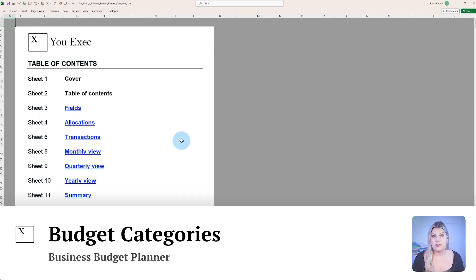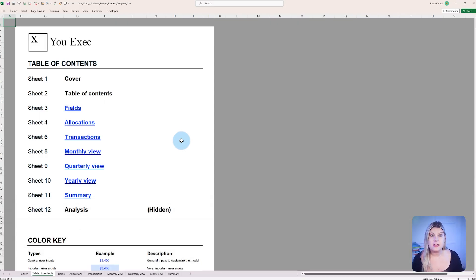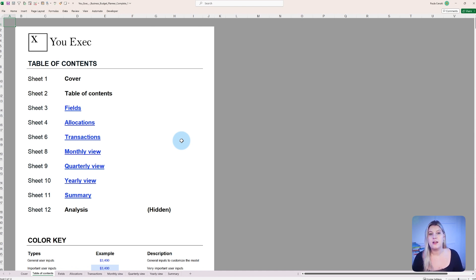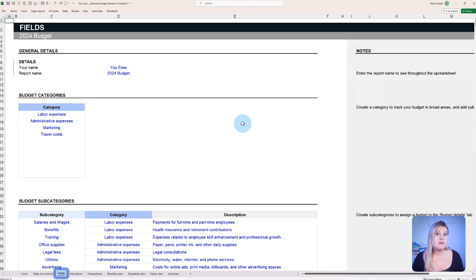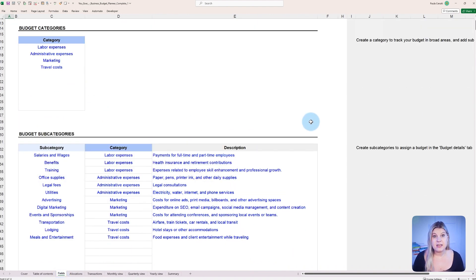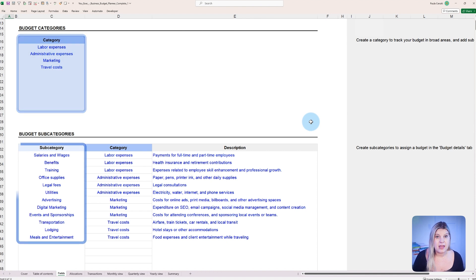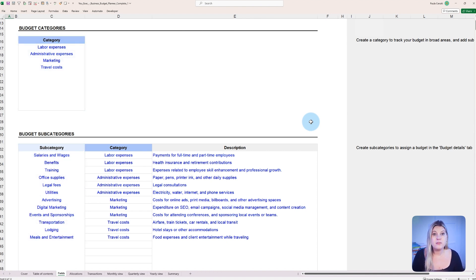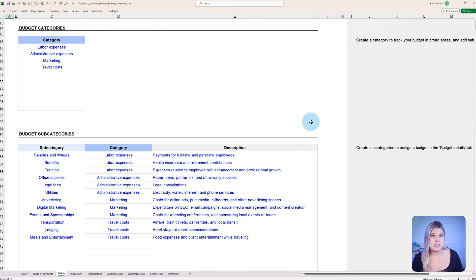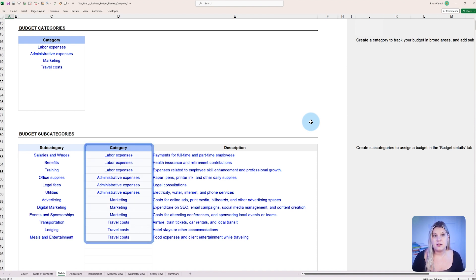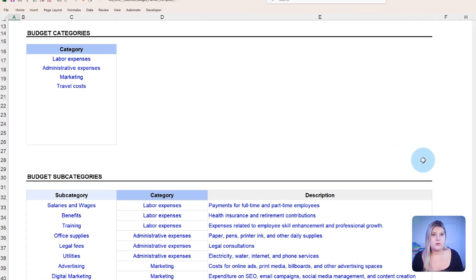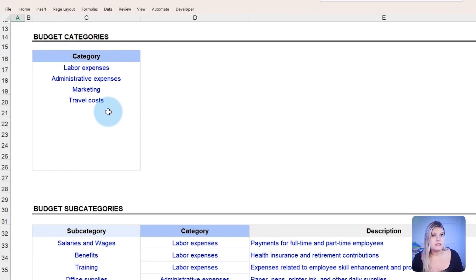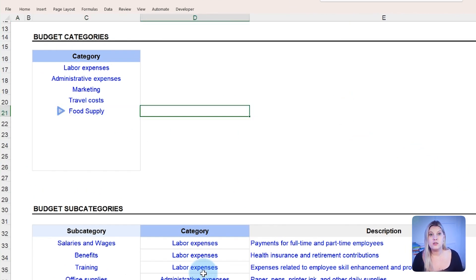Tailoring budget categories and subcategories to the specific needs of a business is crucial for accurate financial tracking. The fields tab allows managers to define and edit budget categories and subcategories, ensuring the budget plan aligns perfectly with the unique structure of the company. This customization helps avoid the pitfalls that come with a one-size-fits-all budgeting approach. Accurate categorization reduces the risk of misallocated funds and oversights. For example, a restaurant owner might realize that food supplies as a single category is too broad, leading to erratic spendings.